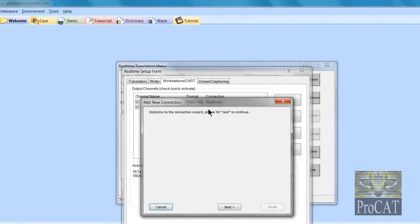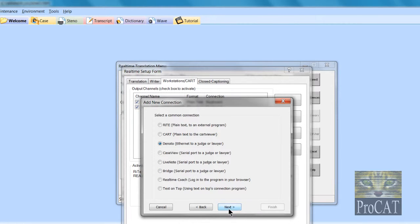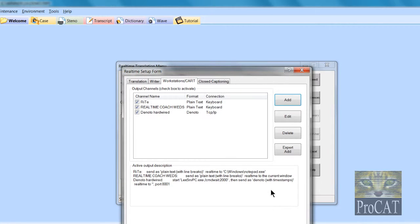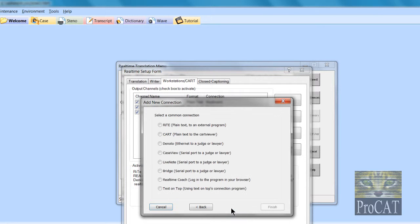If I want to add, because today I'm not doing Real Time Coach, I'm actually going to be hardwired via an Ethernet to the judge or a lawyer. I'm going to call this Denoto Hardwired. Something for my brain. Easy enough for my brain to make a decision what I'm going to choose.